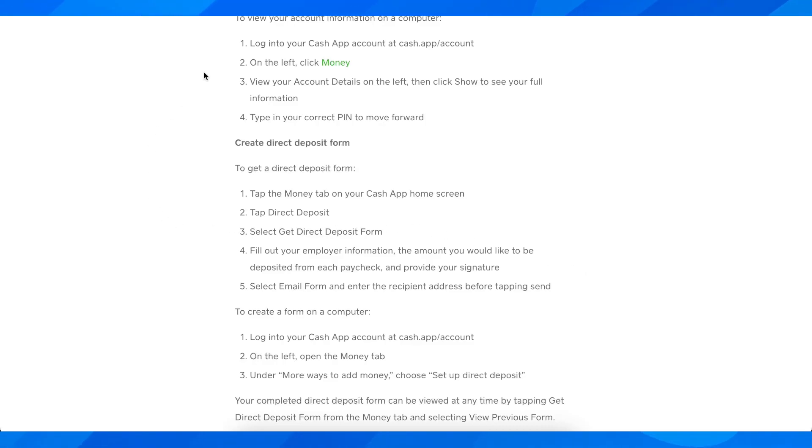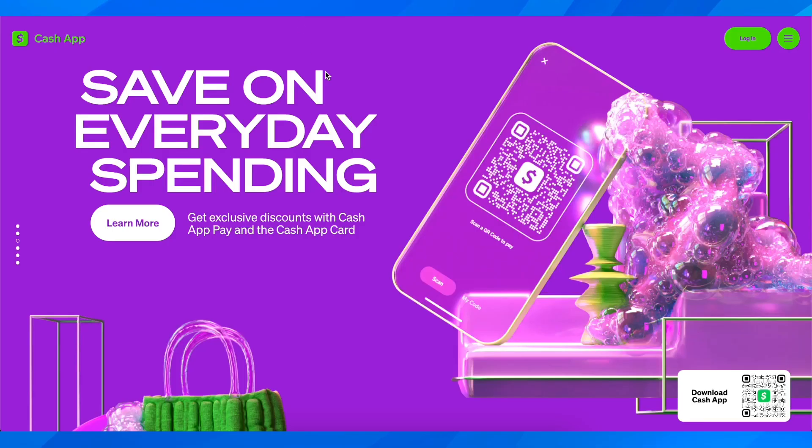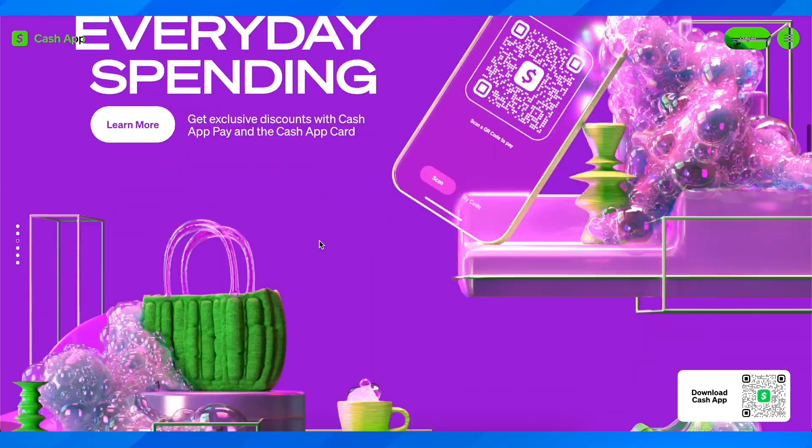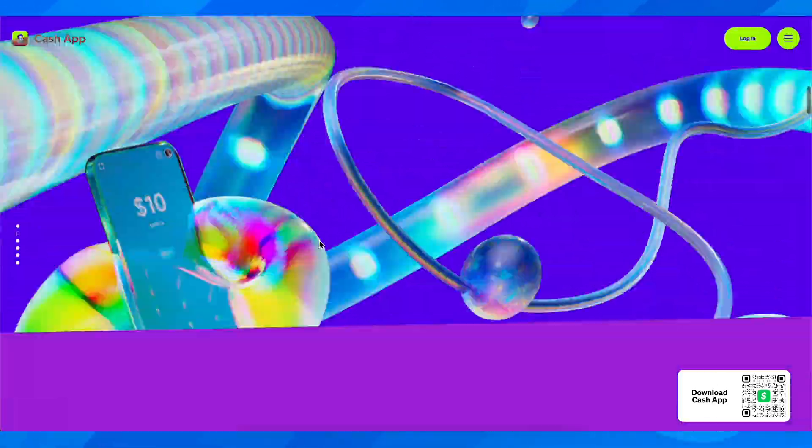Hi everyone, in today's video I'm going to explain to you how to find the Cash App Direct Deposit Form.